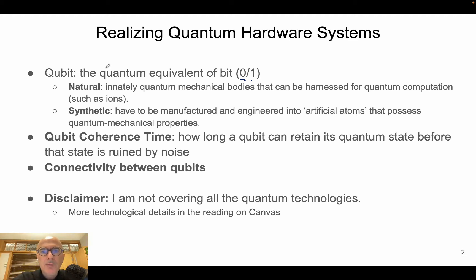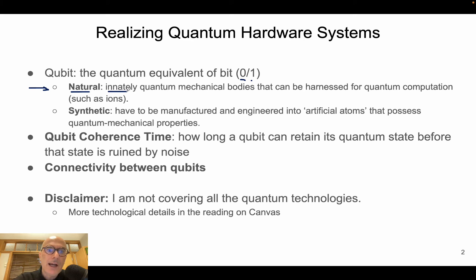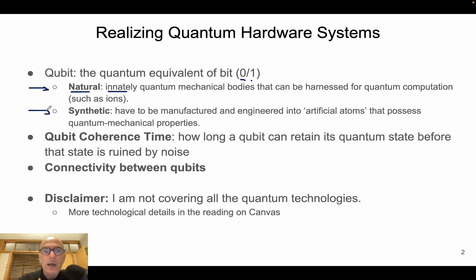So how do we realize a quantum bit in practice? There are two main approaches and two big families of quantum bits. The first one are the so-called natural qubits — systems that are naturally quantum mechanical bodies that can be used for quantum computation. For instance, we can use ions, which are basically atoms where we kick out electrons. The second big family are those using so-called synthetic qubits.